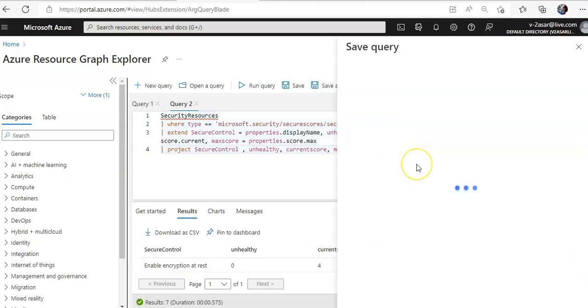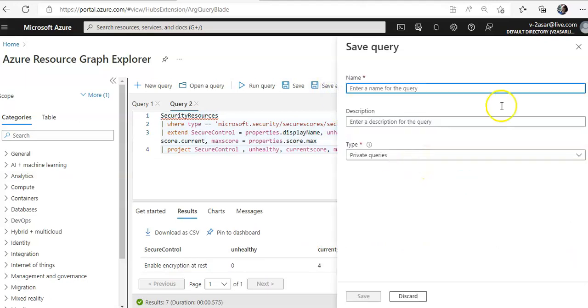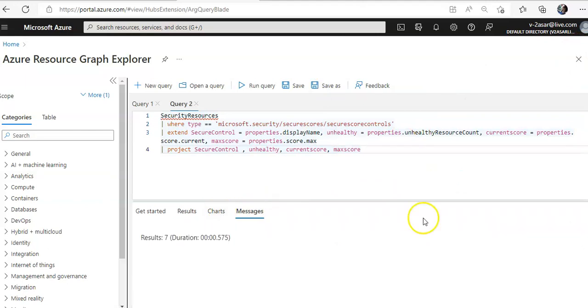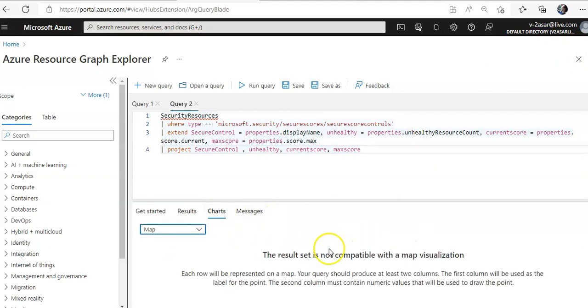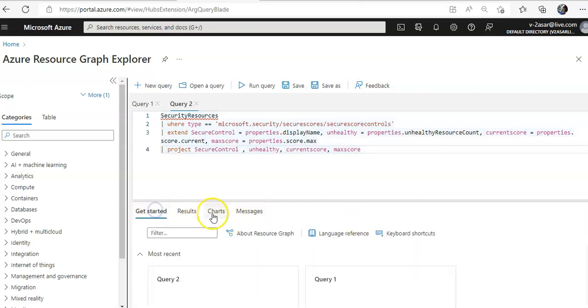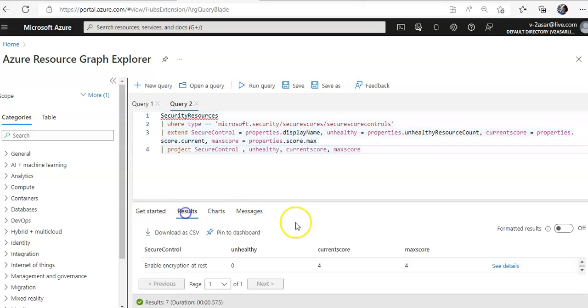You can save the query like this. Just click on messages. You click on charts. Okay, bar chart is not available. Results. You can download a CSV of all the data.